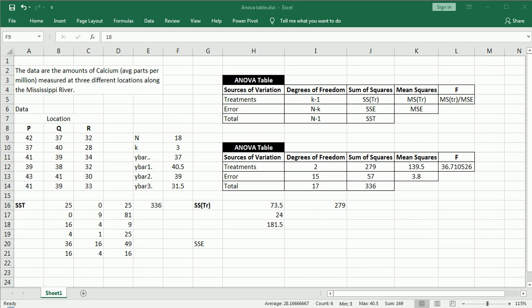Hi guys, in this final video on one-factor ANOVA, we're going to get the F upper critical value from the F table and make a conclusion on our hypothesis test.